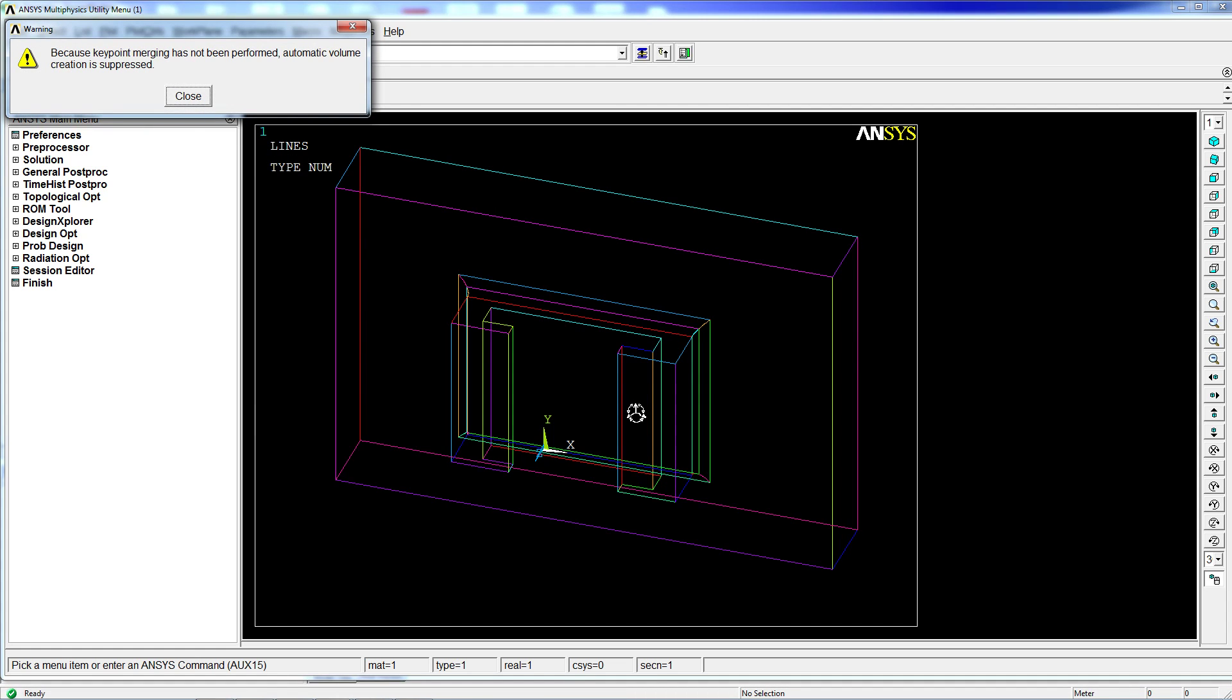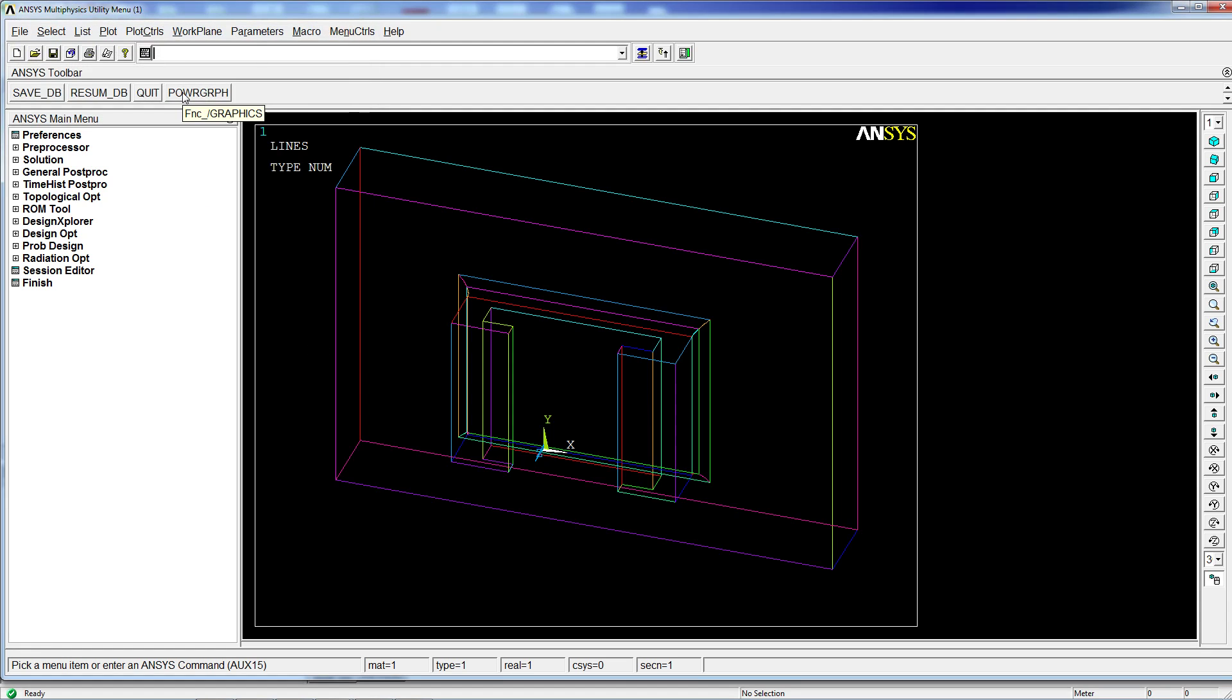And now, although we're asking for the solid to be created, ANSYS is going to tell us every time that because the key point merging has not been performed, the automatic volume creation is suppressed.